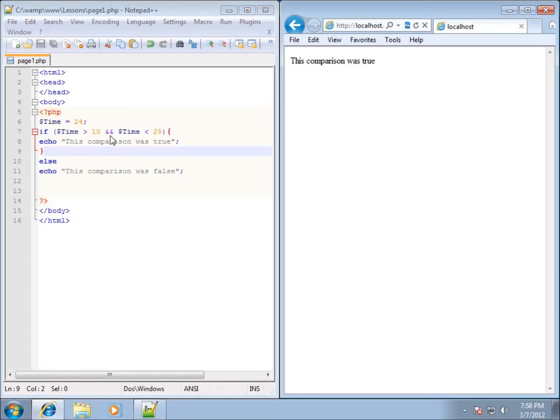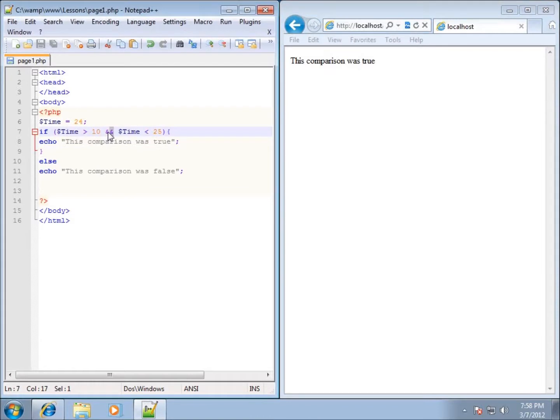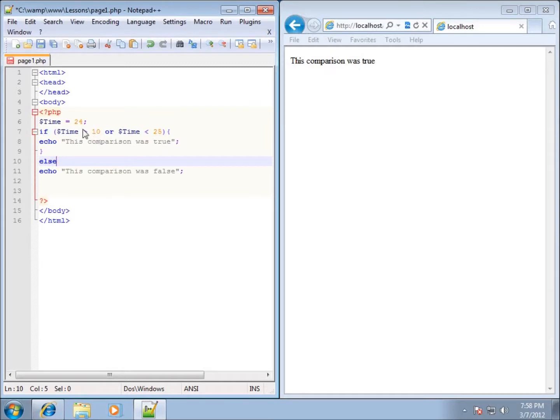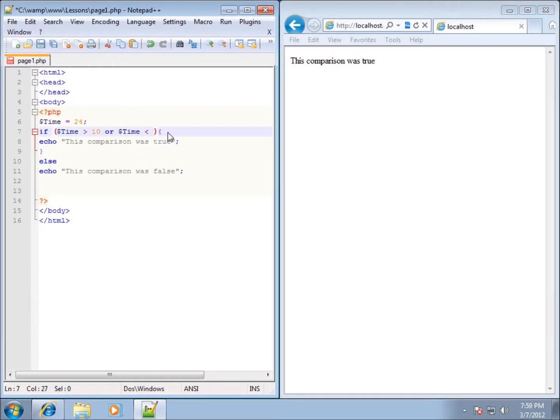We also have the keyword OR that we can use, meaning only one of these conditions has to be true. What I could say is that if time is greater than 10, or time is less than, let's just go ahead and say less than 11.